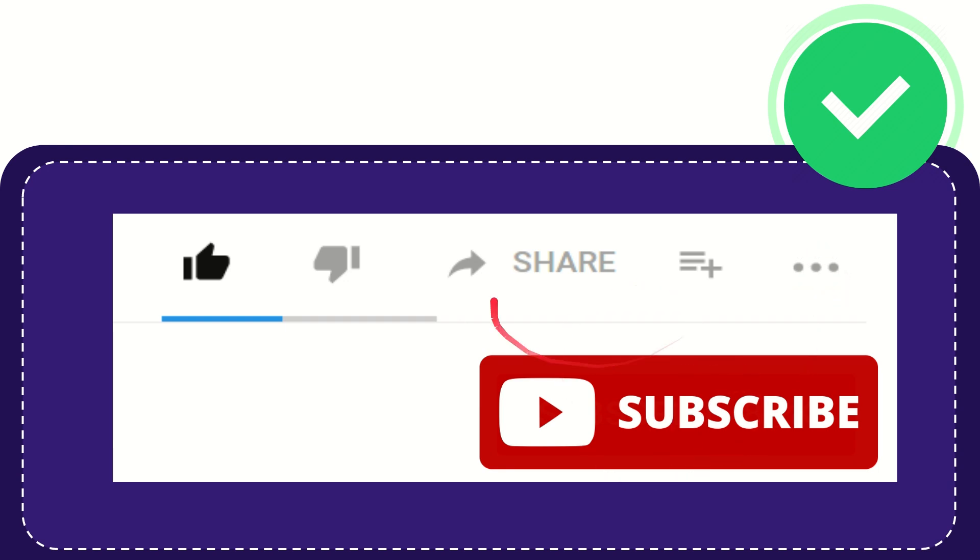I think that's all. Thank you so much for watching this video. See you again in another video. Bye bye, see you again.